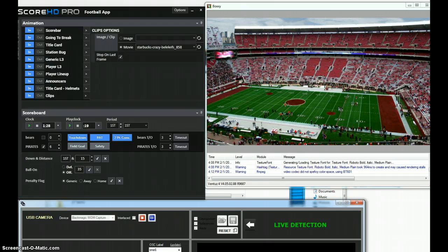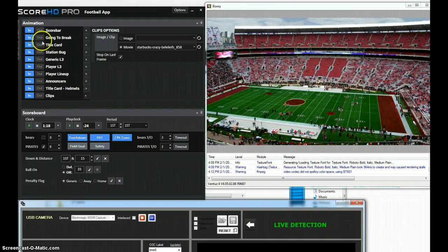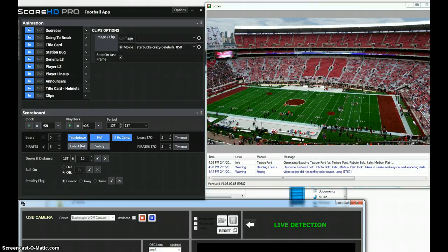The first thing we want to introduce you to is the Score HD Pro football application, and we have the render window set up next to it so we can see the interaction between the two. The first thing we want to show you is this control mechanism for the different functions of Score HD, and down here is a more traditional control surface for manually integrating data into the score bug.